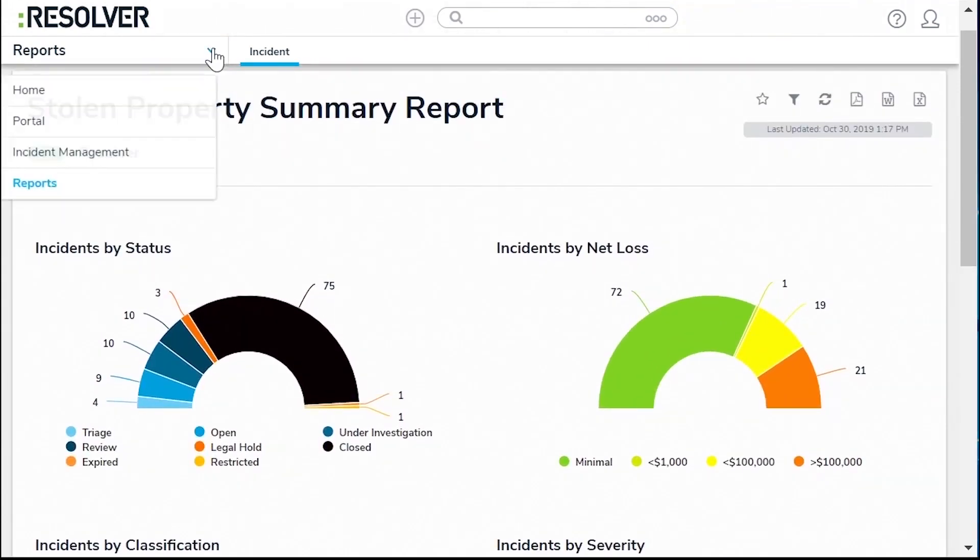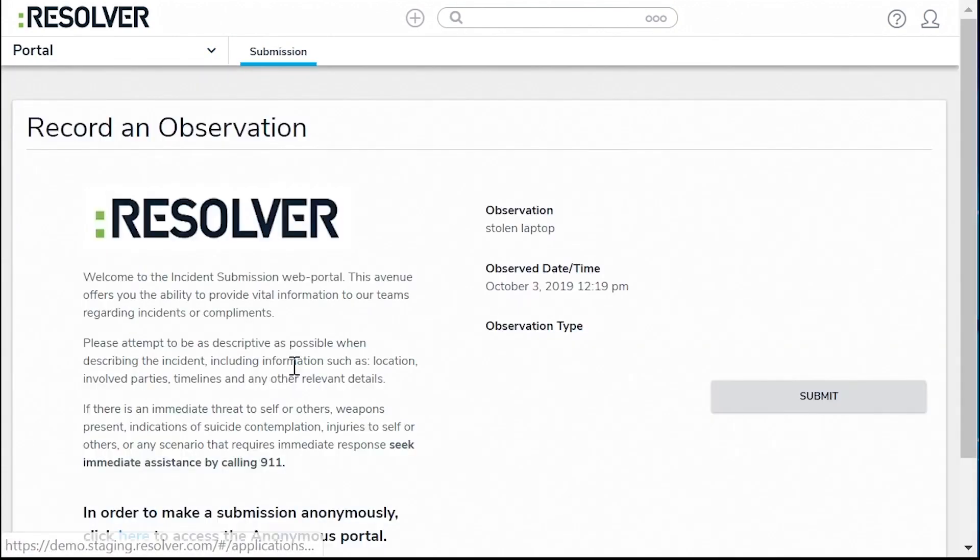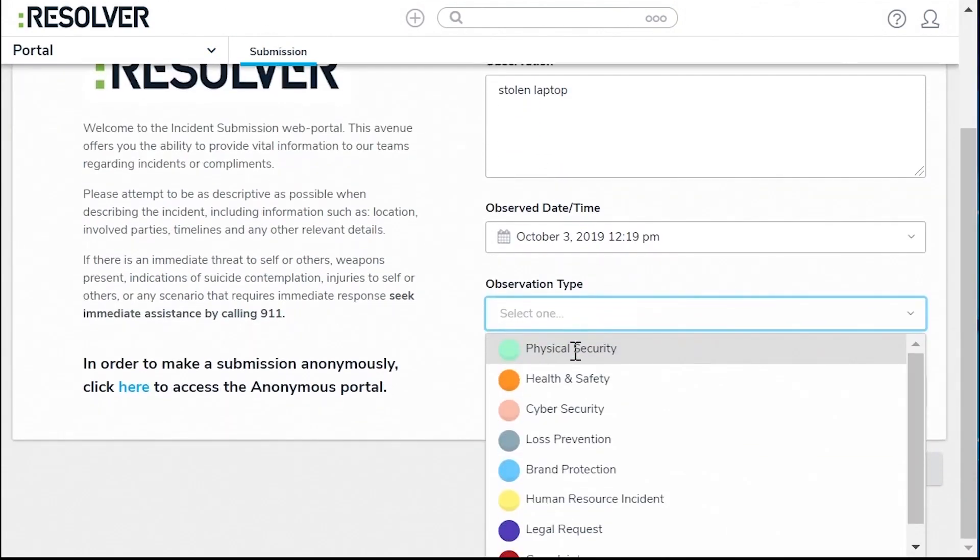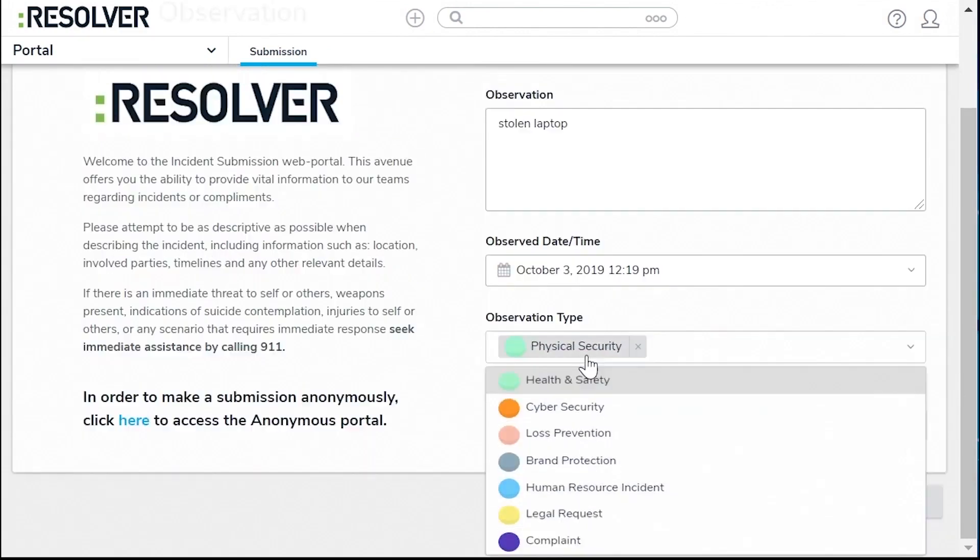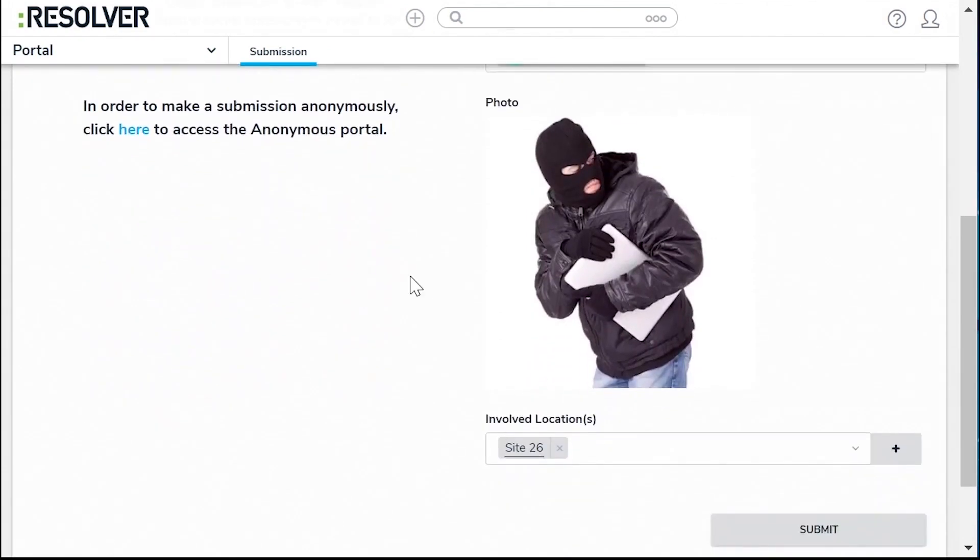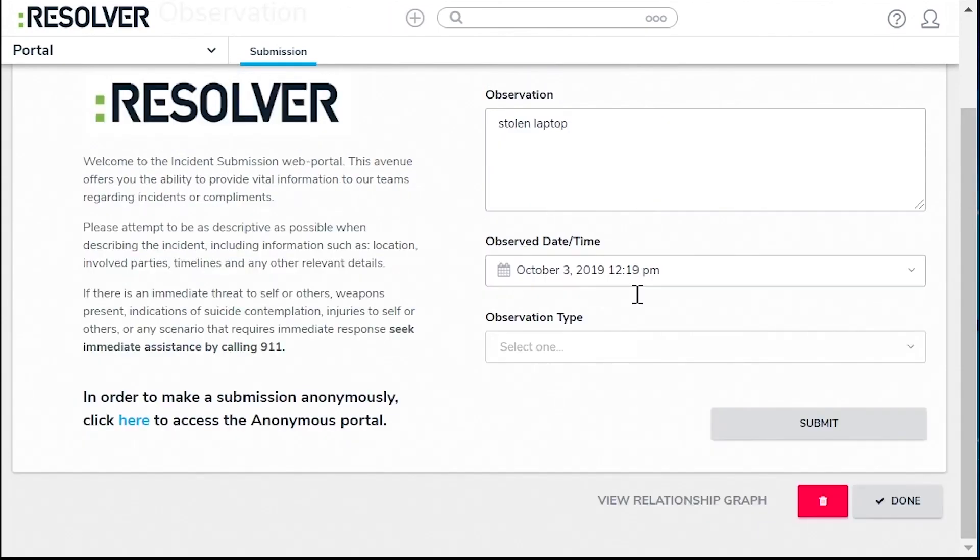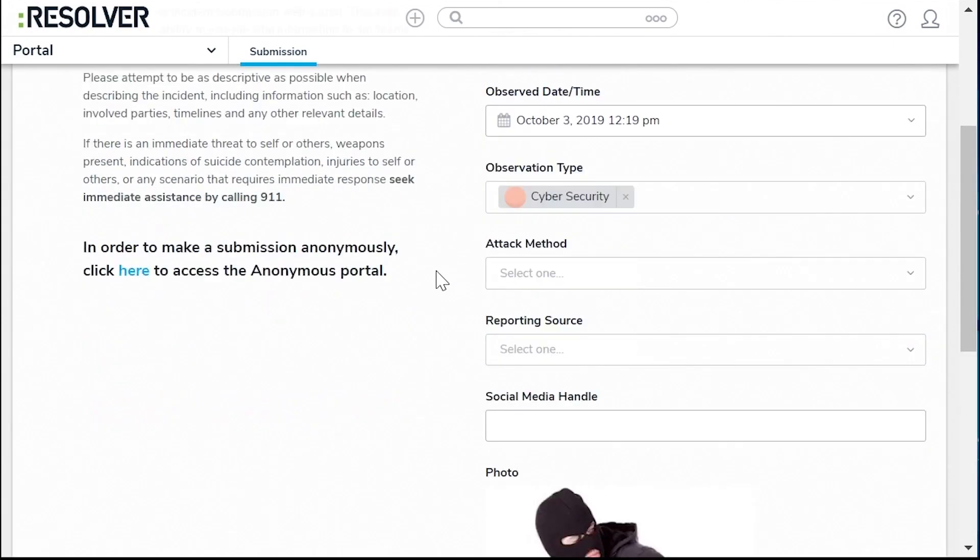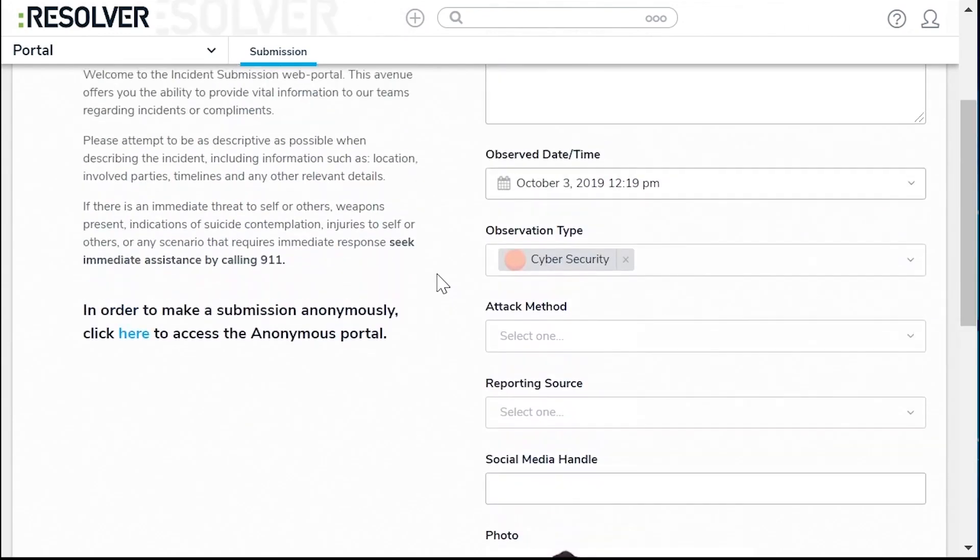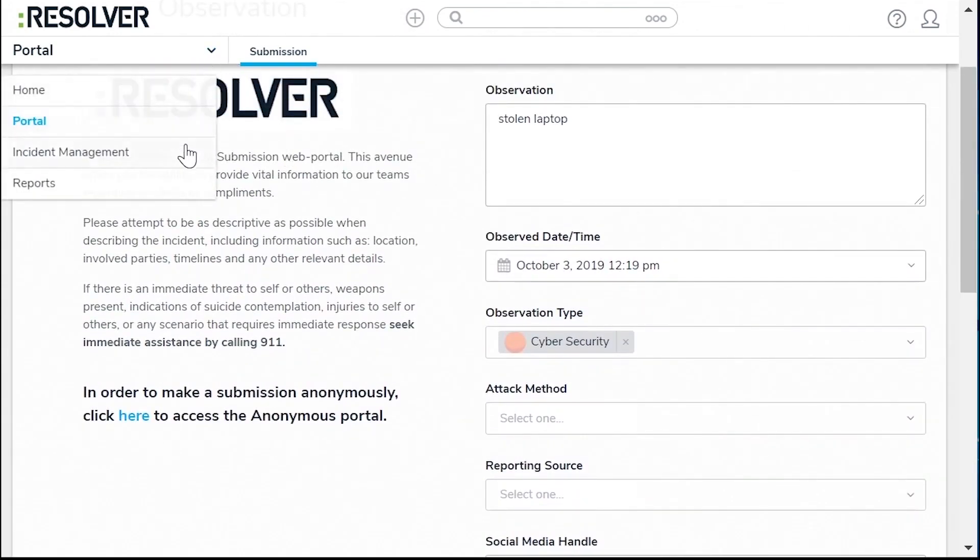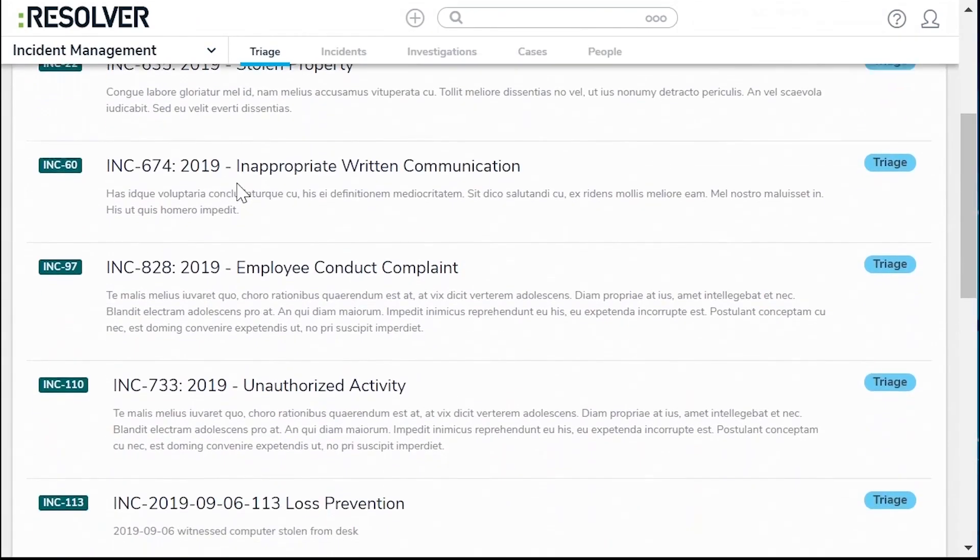So these are the best incident management software available on the market. If you are undecided about which tool to choose, most of these platforms offer free trials, so we highly recommend checking them out and doing your own research to see which platform suits your needs best. Once again, we'll leave the best and latest discounts and free trials below this video for you and make sure to like the video, subscribe and check out other software tools reviews available on our channel. Thanks for watching and see you in the next video!